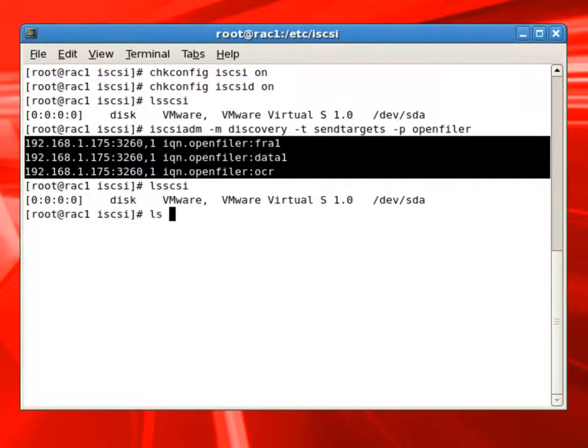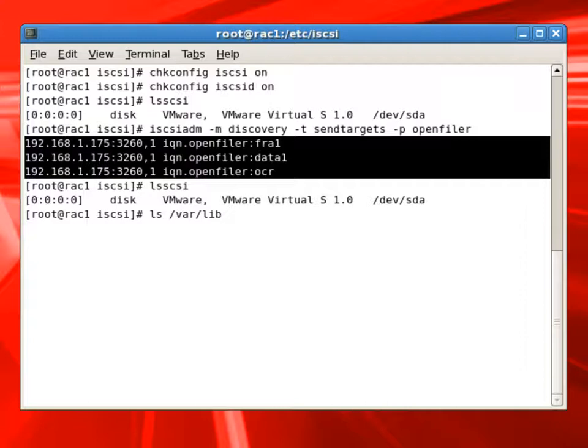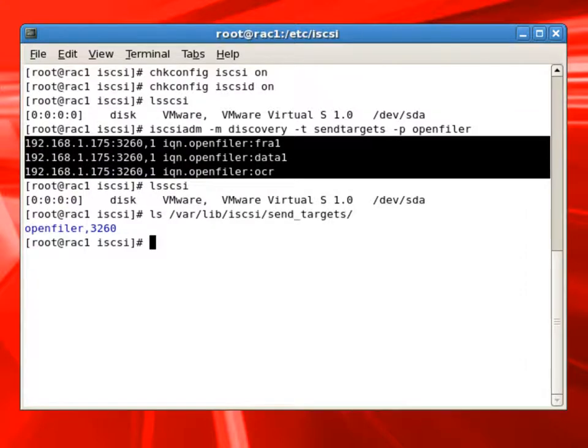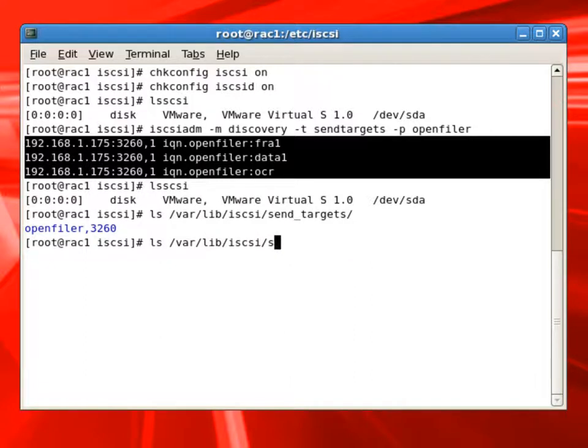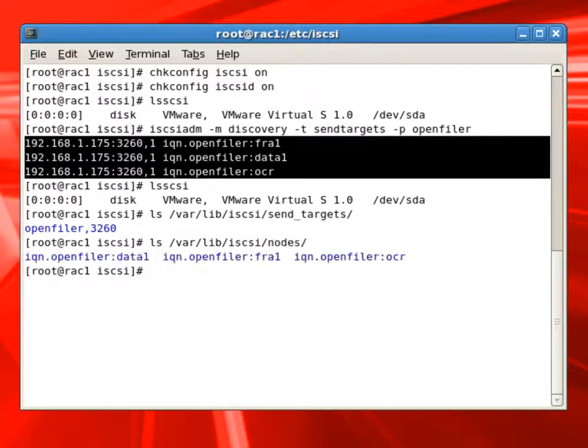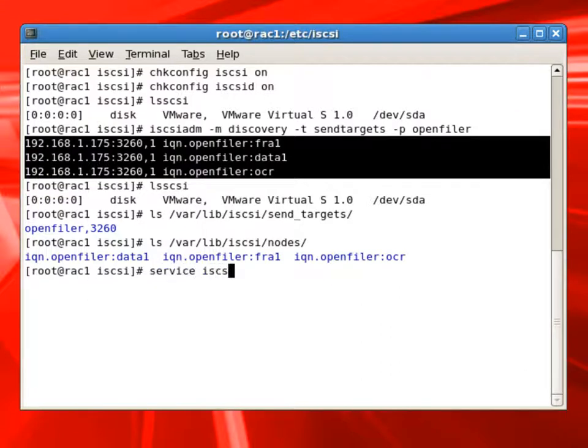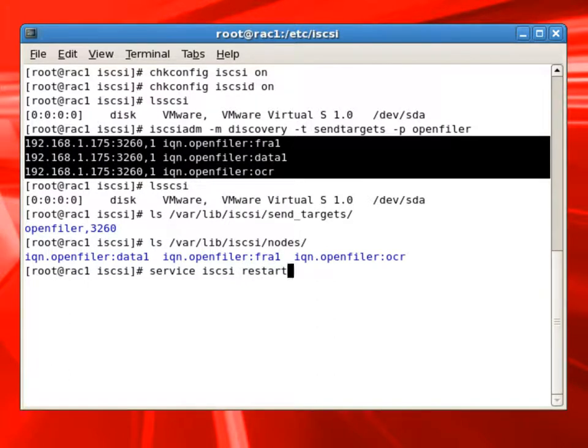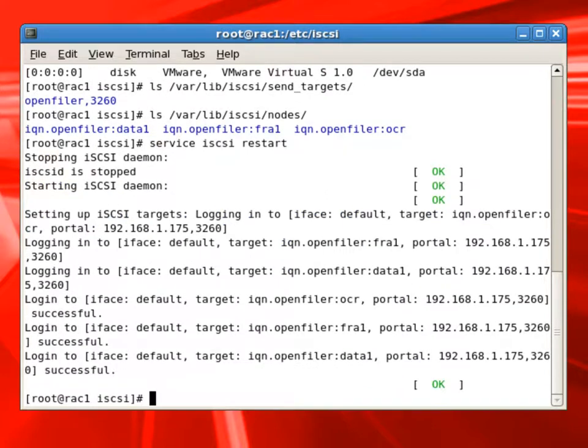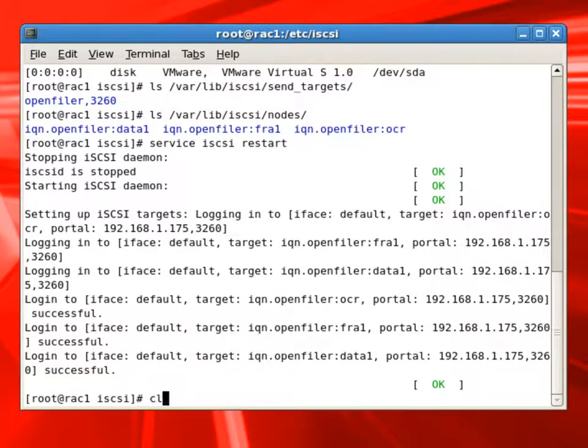So once the discovery is done, we can check the var folder, which will show us all the send targets which are connecting to the OpenFiler server. And also we can check the nodes to see what disks will be provided by the remote server as SAN storage. At this time, we can restart the service, so it will complete the discovery and attaching those remote disks or SAN disks to the current server.